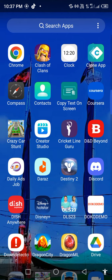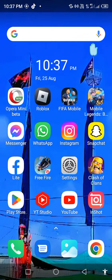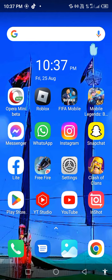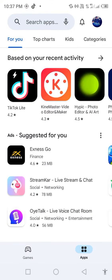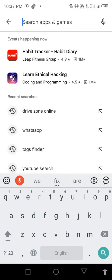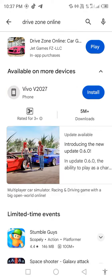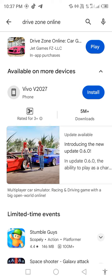First of all, open your Play Store. Search in the search bar for Drive Zone Online and check for updates. If an update is available, update the app first.